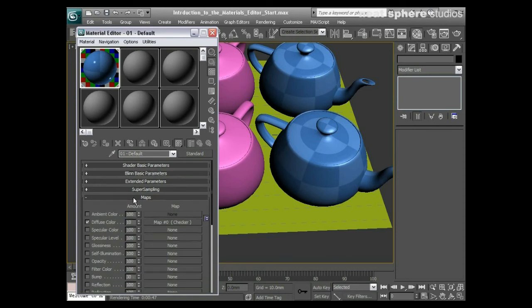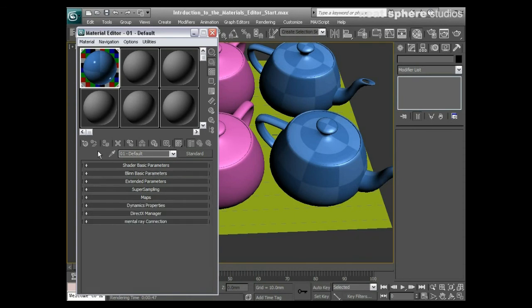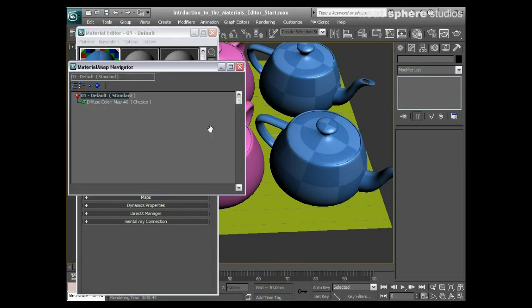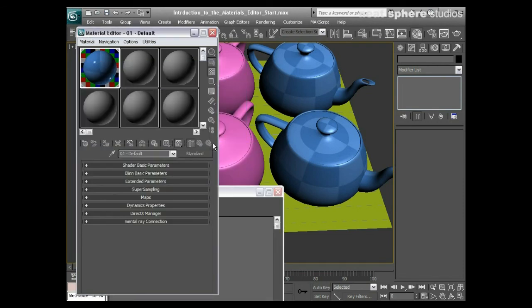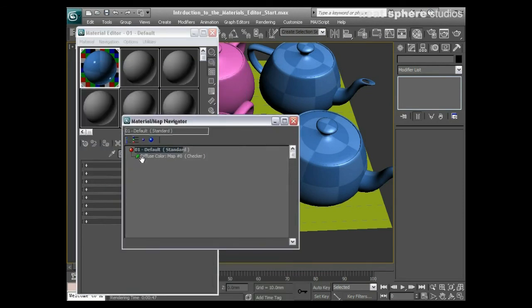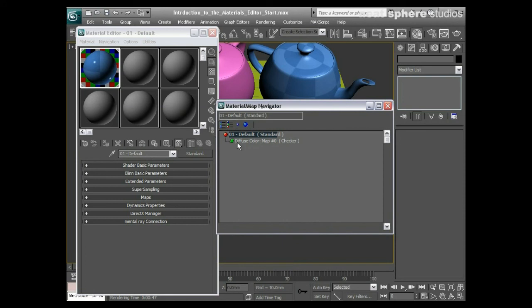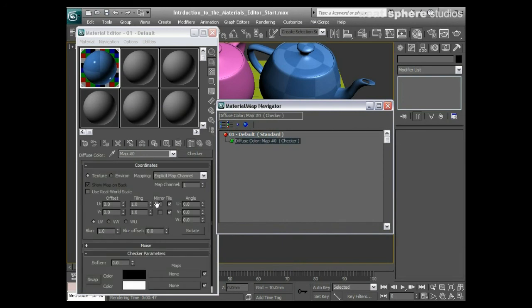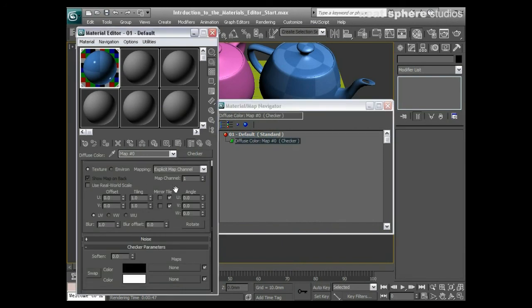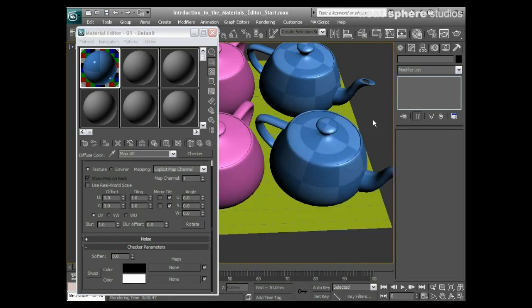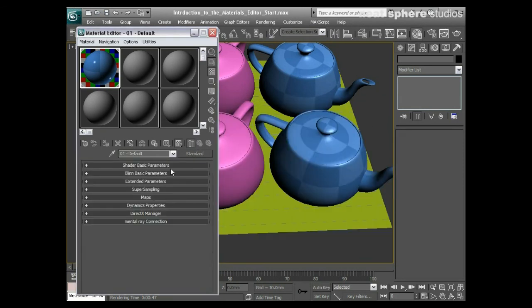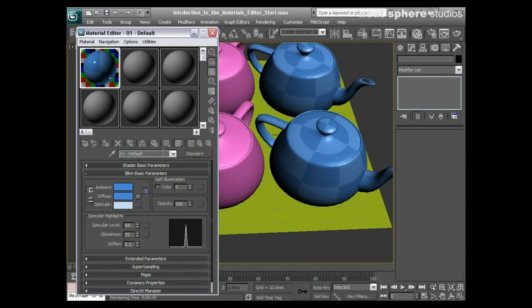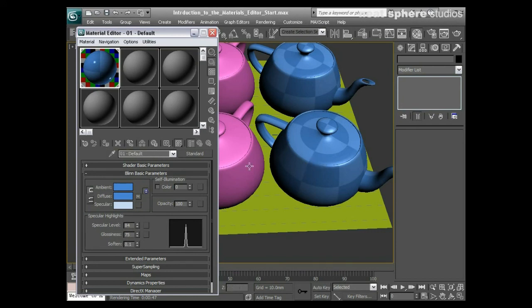Really, just as far as the basics are concerned of your materials editor, those are the basic things that you need to know. We've also got in here a material map navigator, and that allows you to see your default level material here or go down into the checker map. If you're creating very complex materials, this is very useful. But as a starting point, that's all you really need to know: how to change the colors, how to add maps into various different elements of your material, and how to assign your material to your selection and view that material in the viewport.